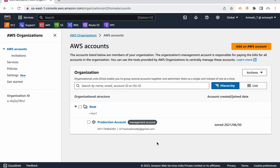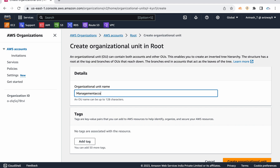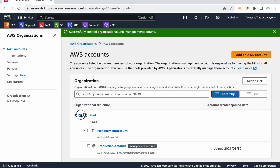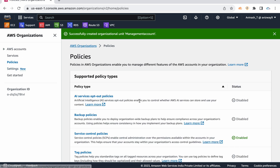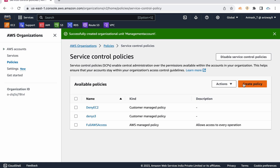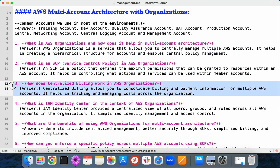If you want to maintain hierarchy — applying some set of permissions to one group of accounts and a different set to another — you can create Organizational Units (OUs). You can move accounts into these OUs and apply restrictions at the OU level or at the root level. We call these permissions SCPs — Service Control Policies. You enable SCP on your organization, create policies, and apply them at the OU level or individual account level to allow or specifically deny actions.